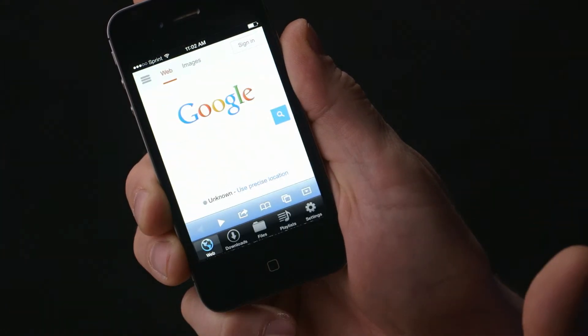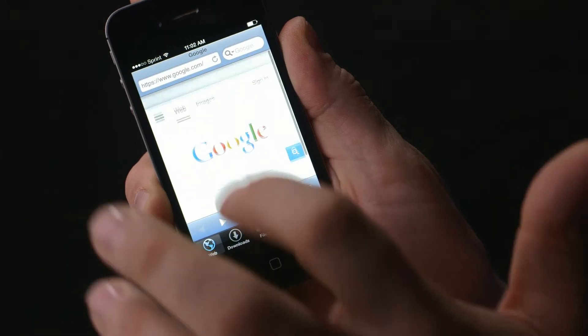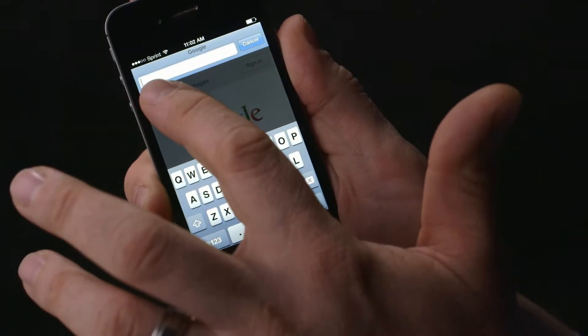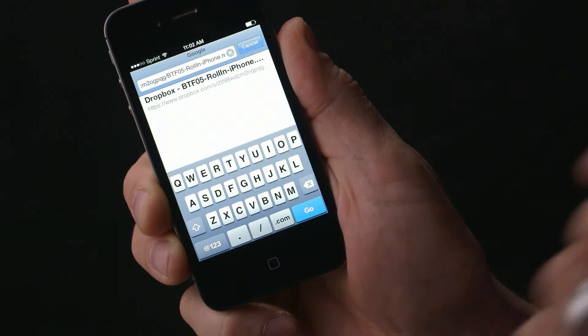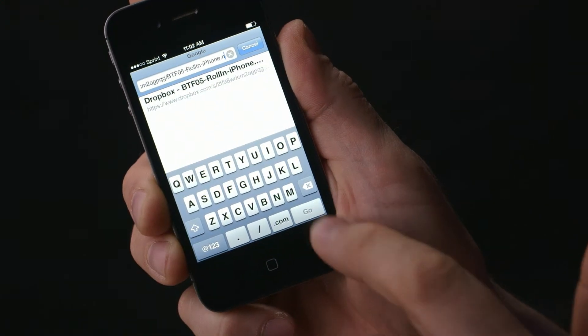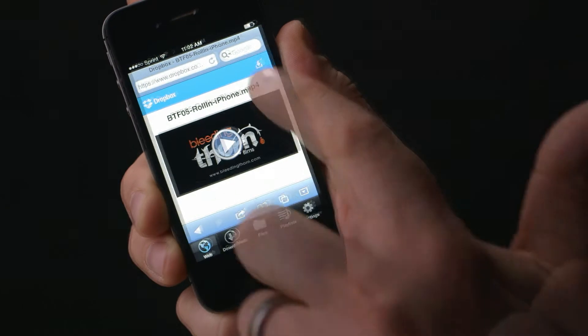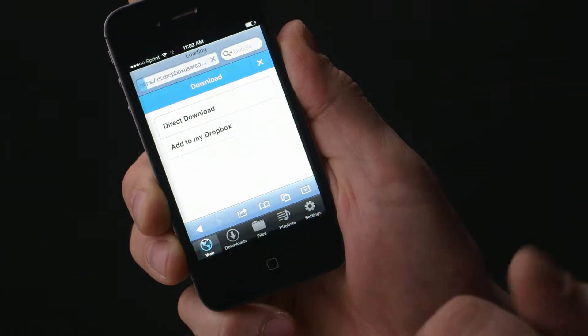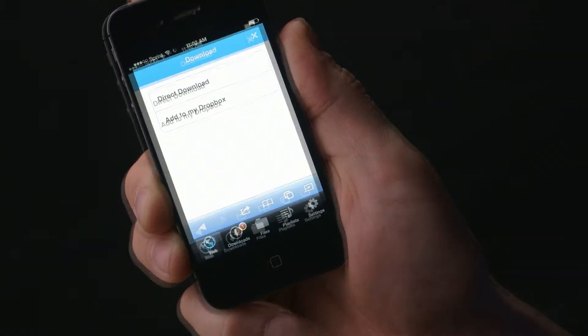Close out Dropbox and open up the Downloads app. Now paste the link into the browser and tap the Download icon. Choose Direct Download and press Download.